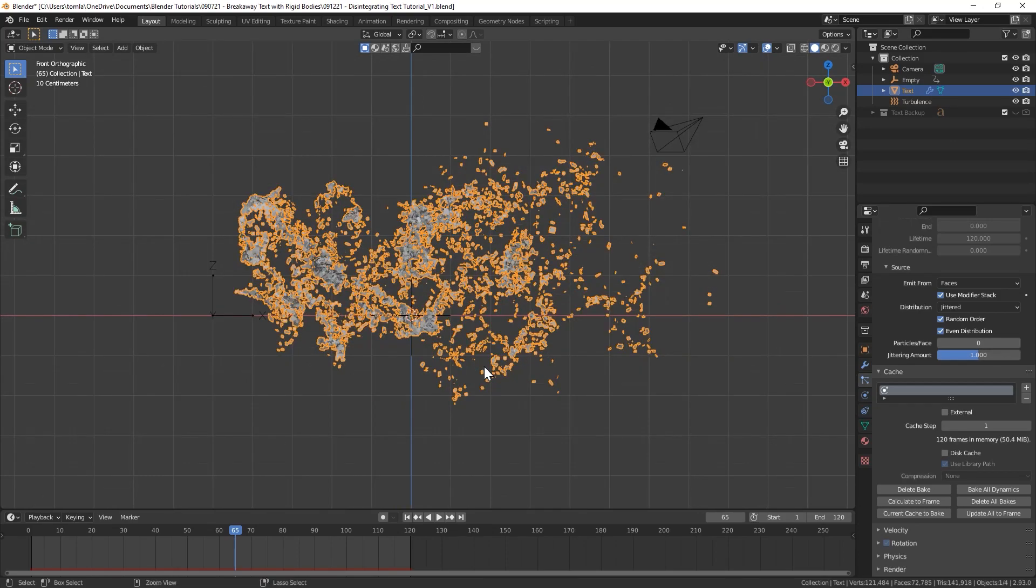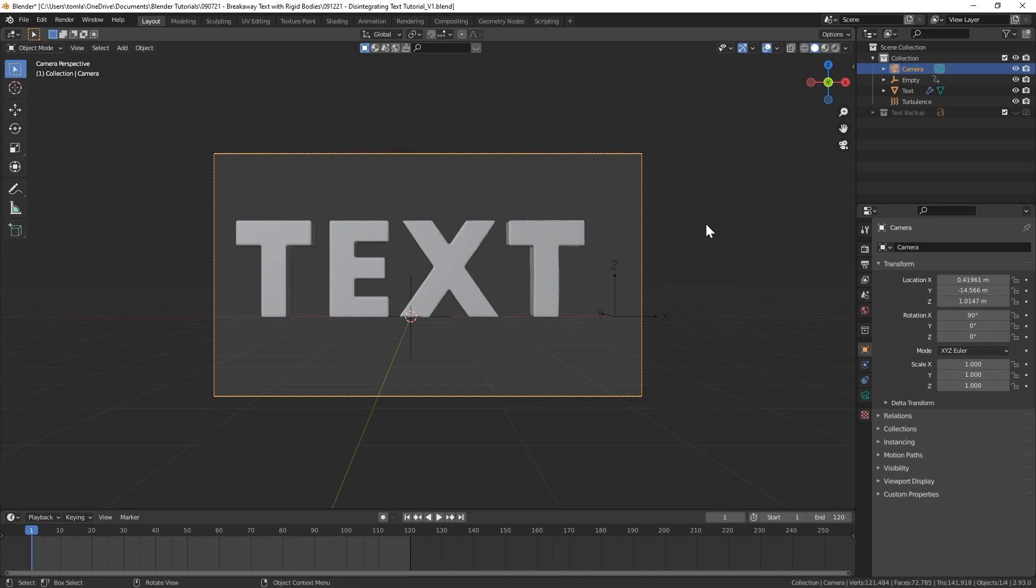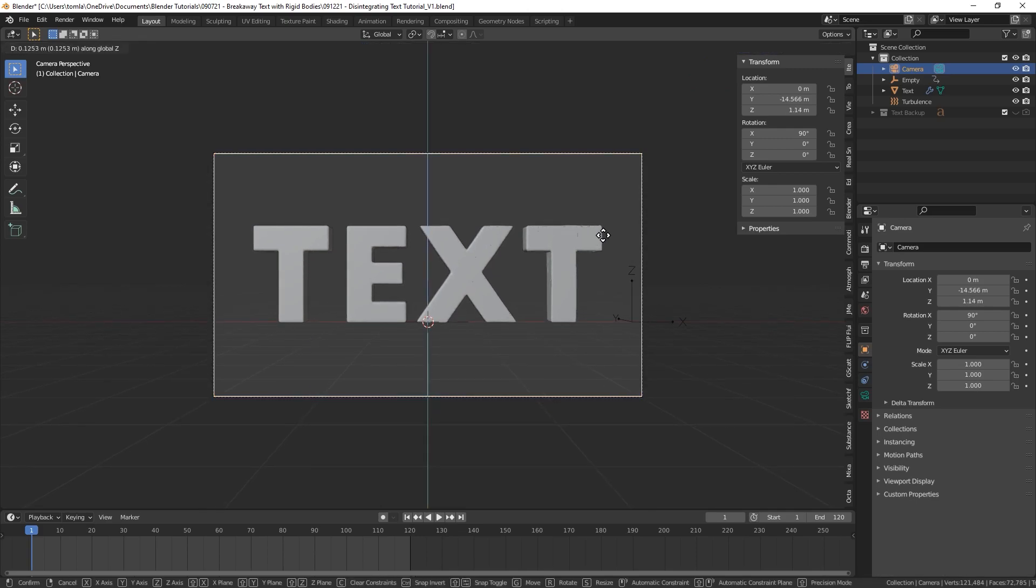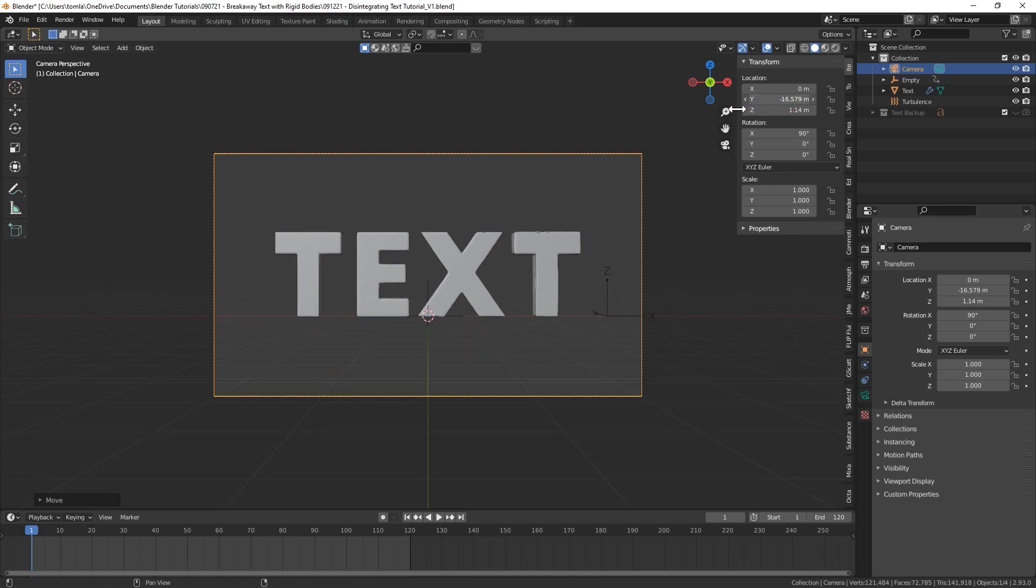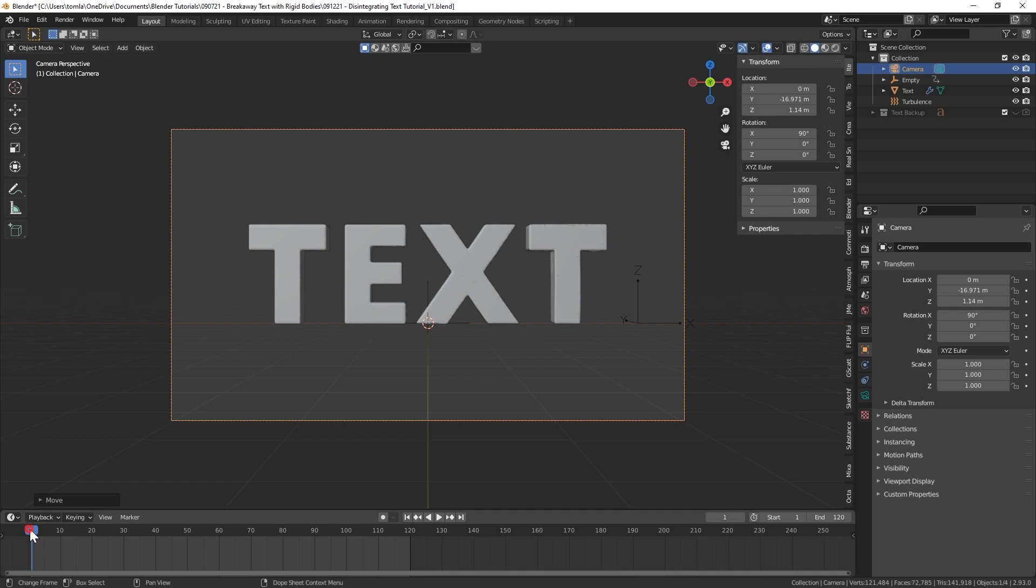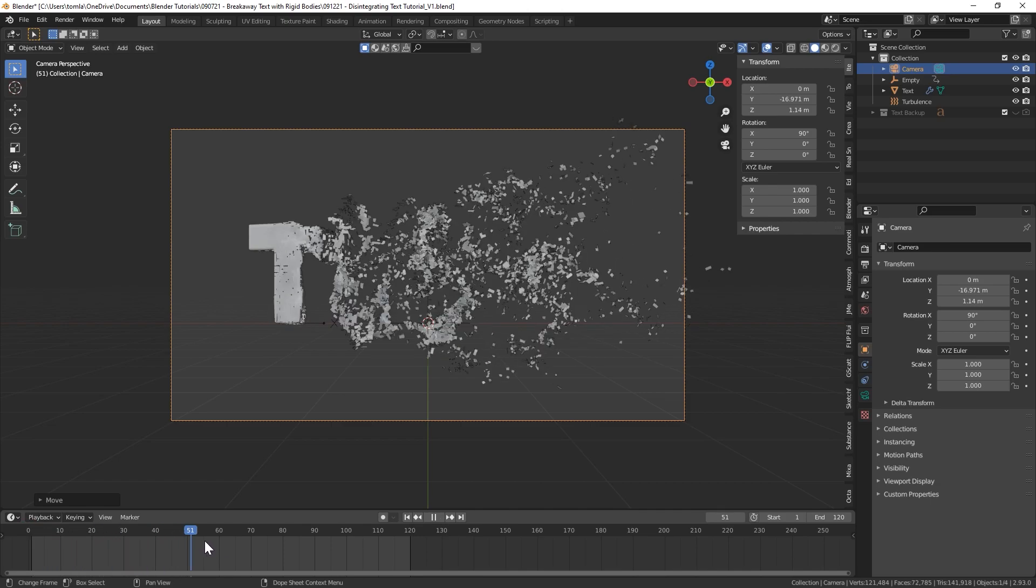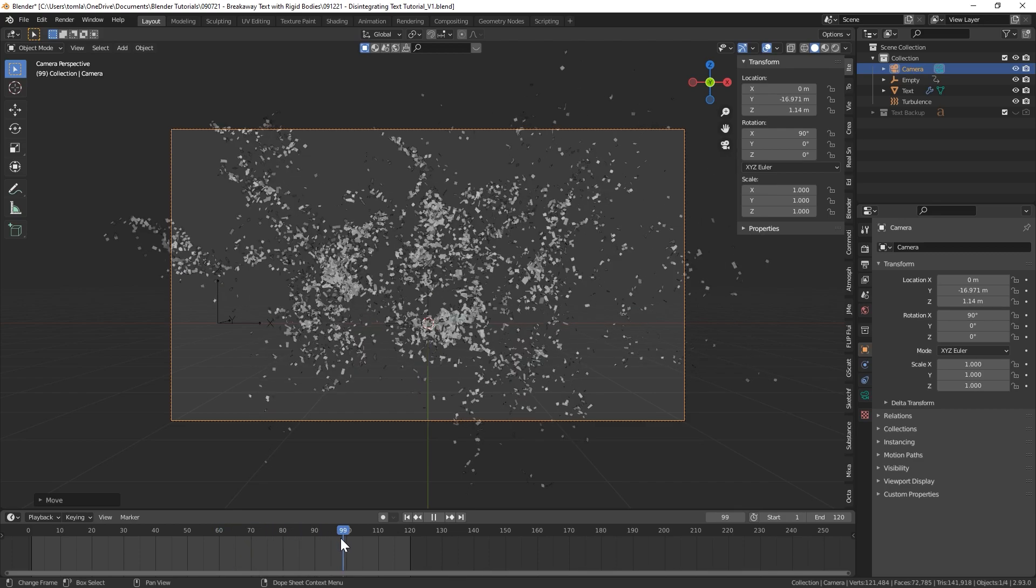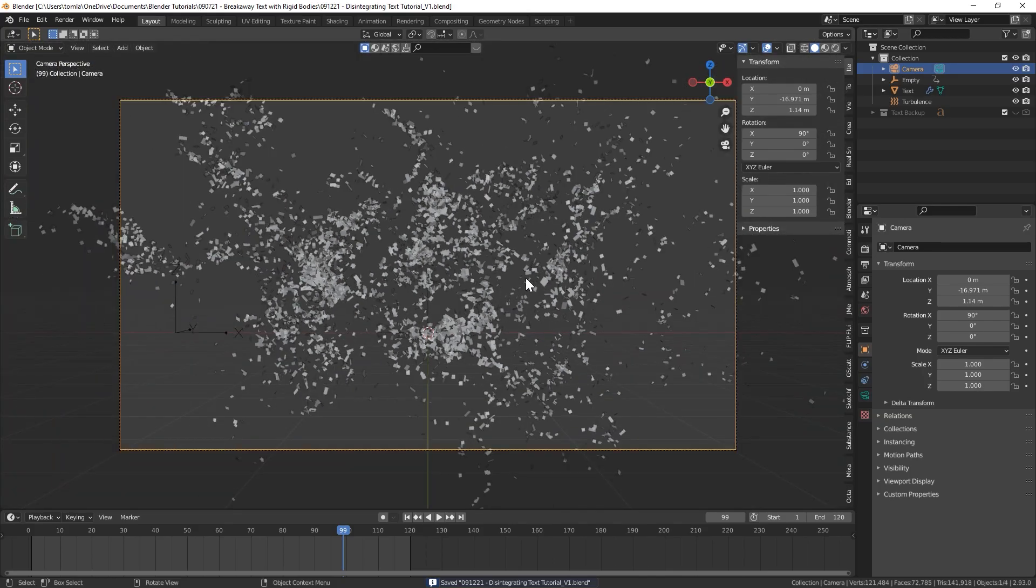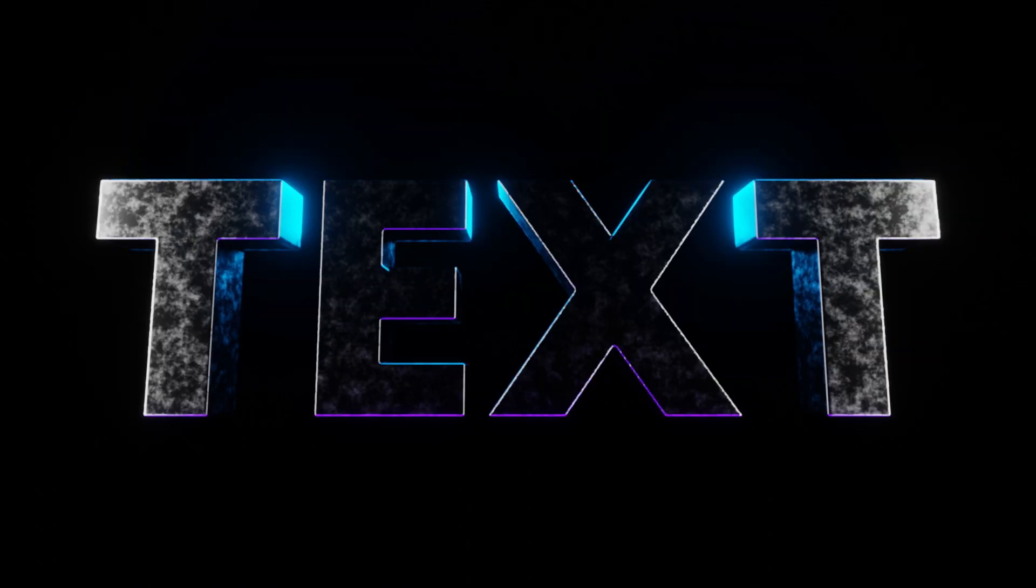Cool, so now that that's baked let's check out our animation. You can see that is working just fine. I'm going to bring my camera to the front view and I'll just center that to zero on the X. Maybe I'll bring that up a little on the Z and I might even bring it back a little further on the Y.